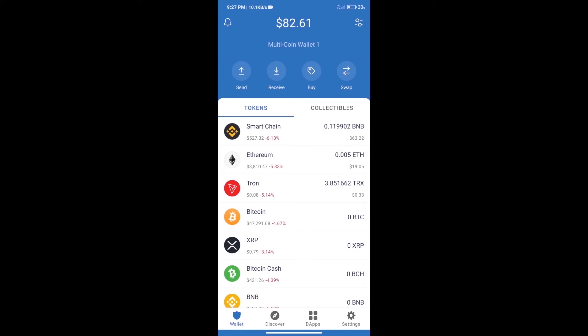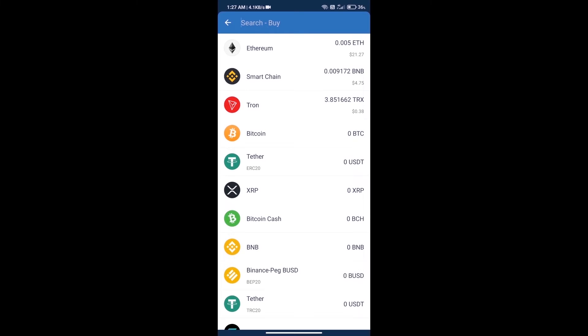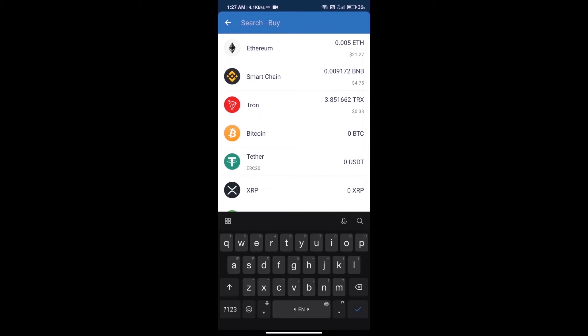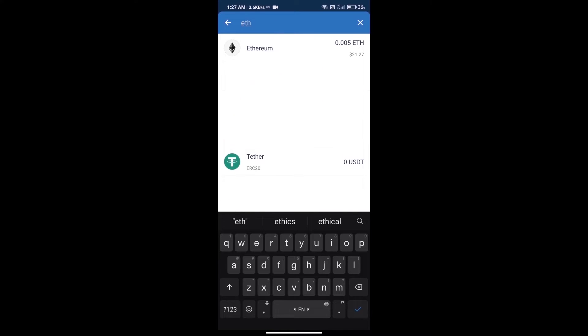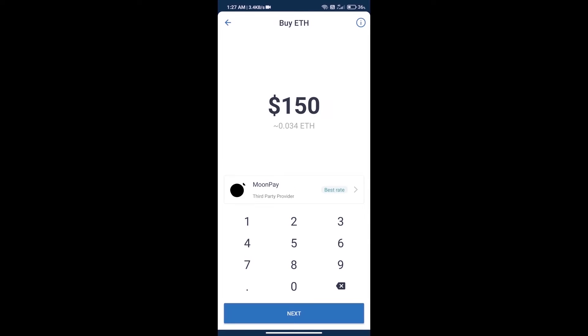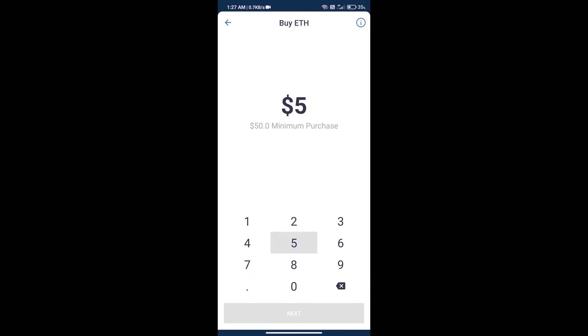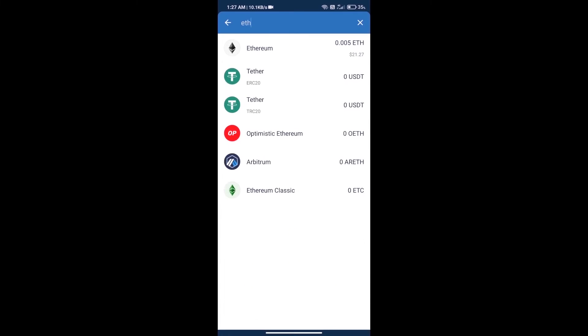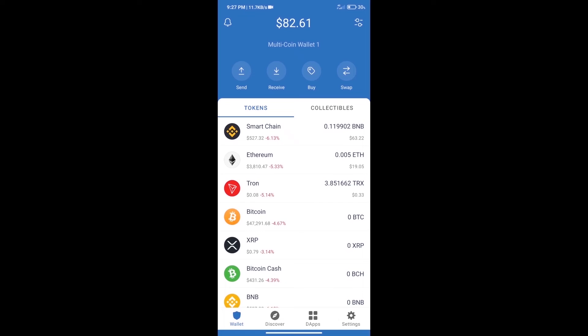First, we will purchase Ethereum blockchain and click on buy button. Here we will search ETH and click on Ethereum. Here we can purchase minimum 50 ETH using MoonPay. After purchasing ETH, we will open dApps.